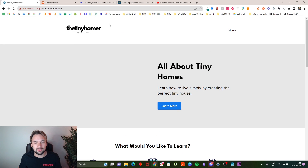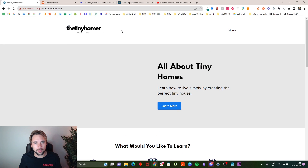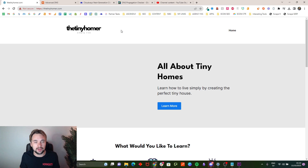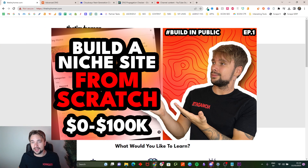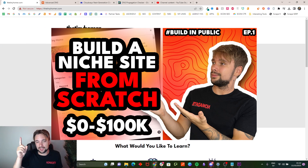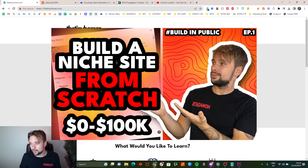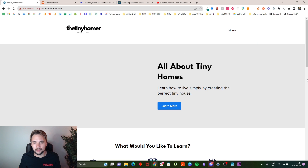If you want to check out the project where we're growing this niche website from zero to 100,000 using AI and SEO, you can check that out — just click up in the top corner and you'll find it there. Thank you.